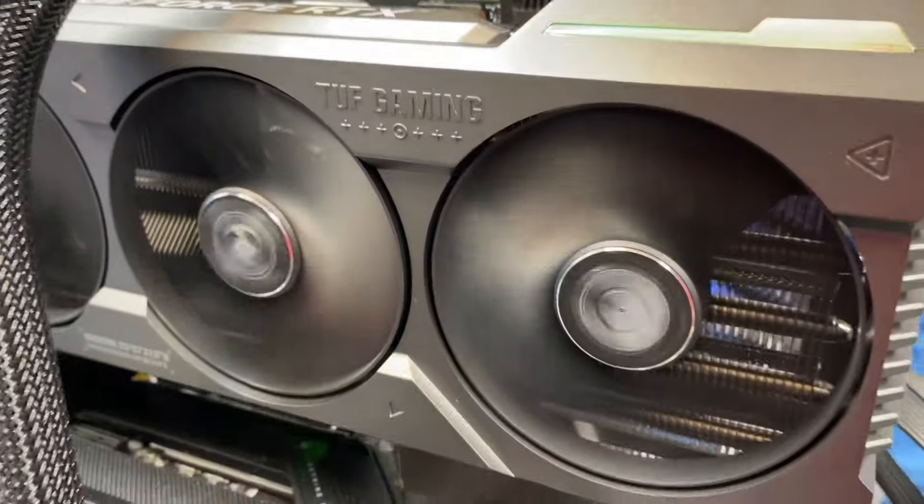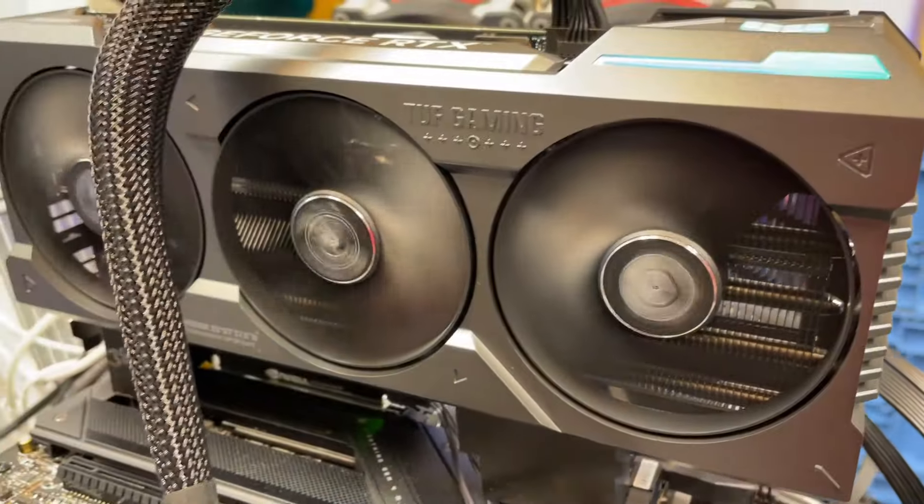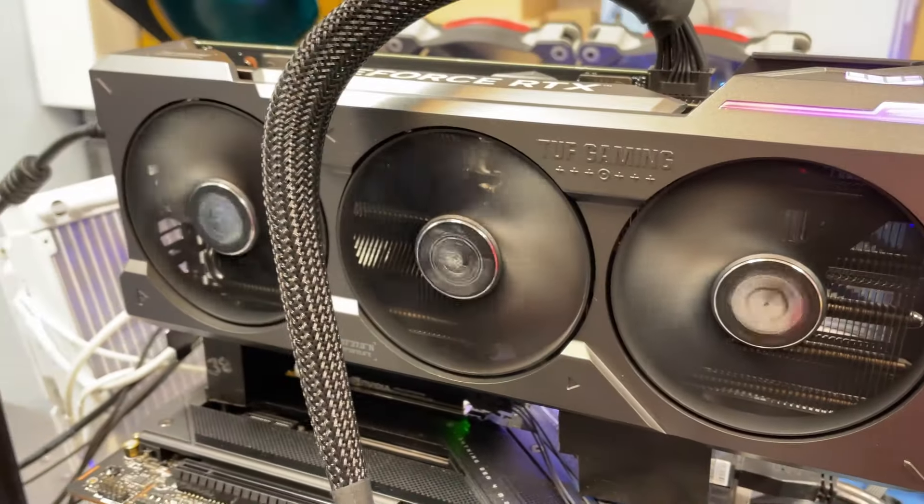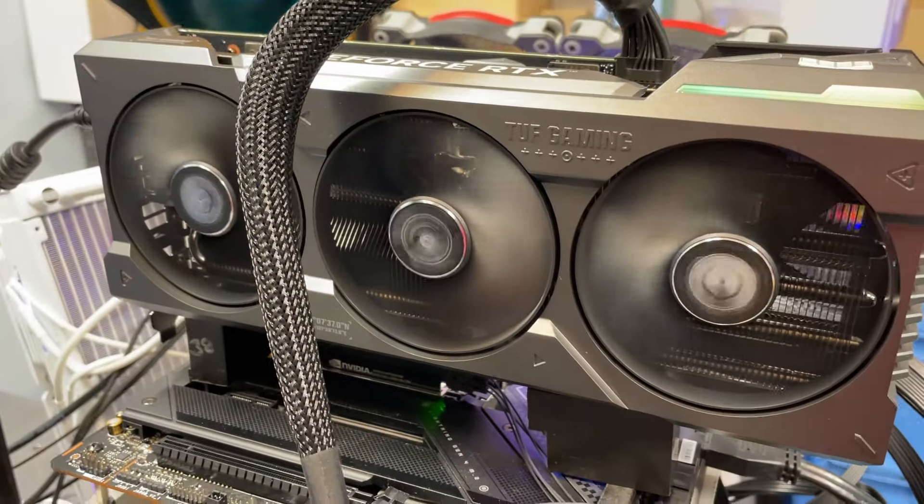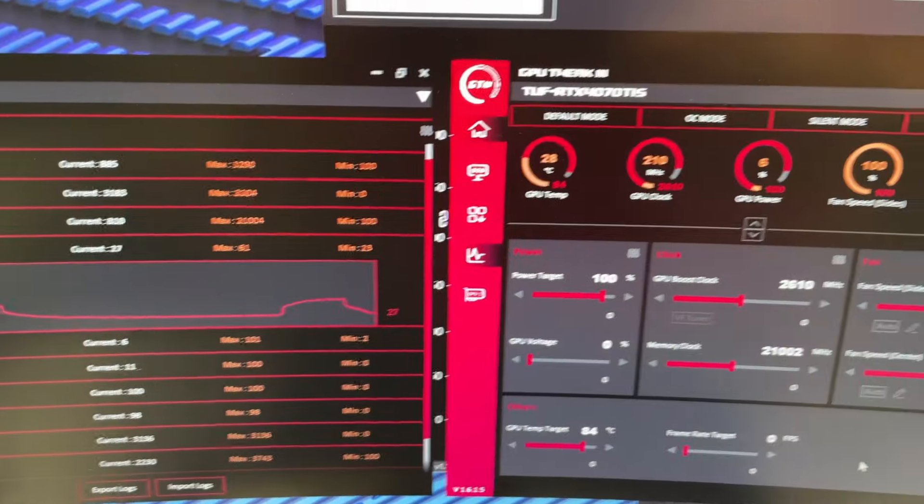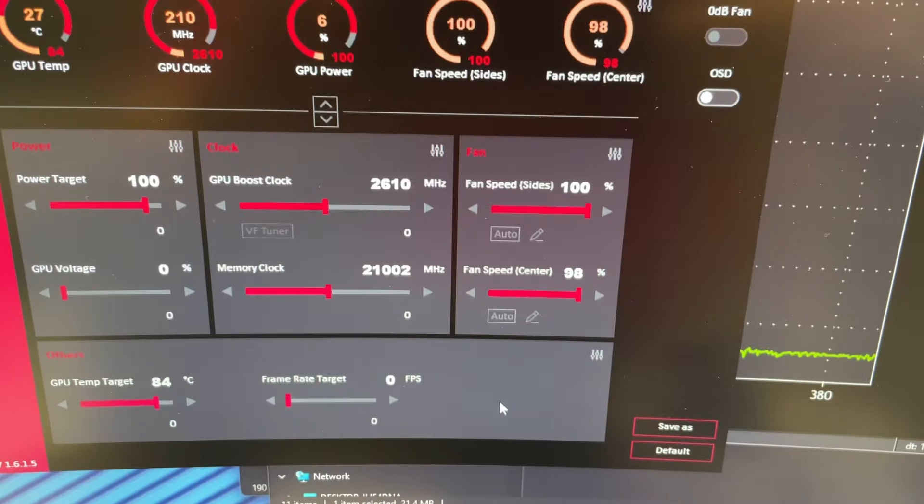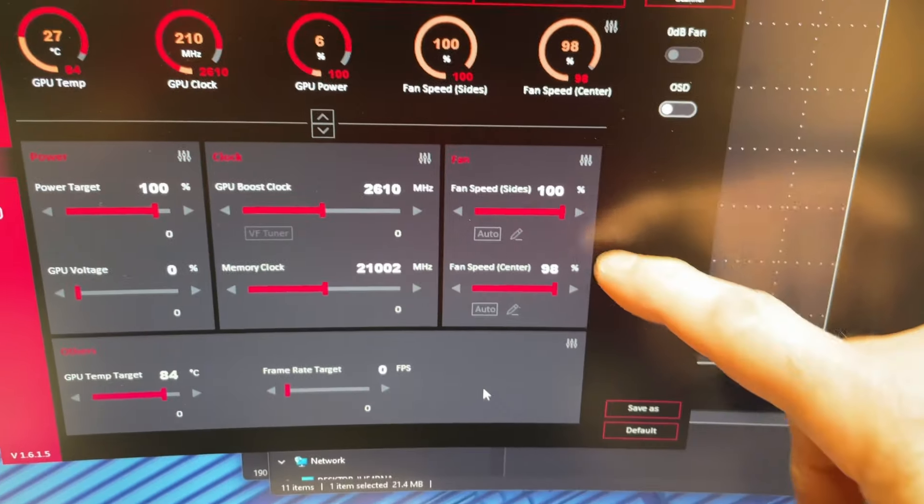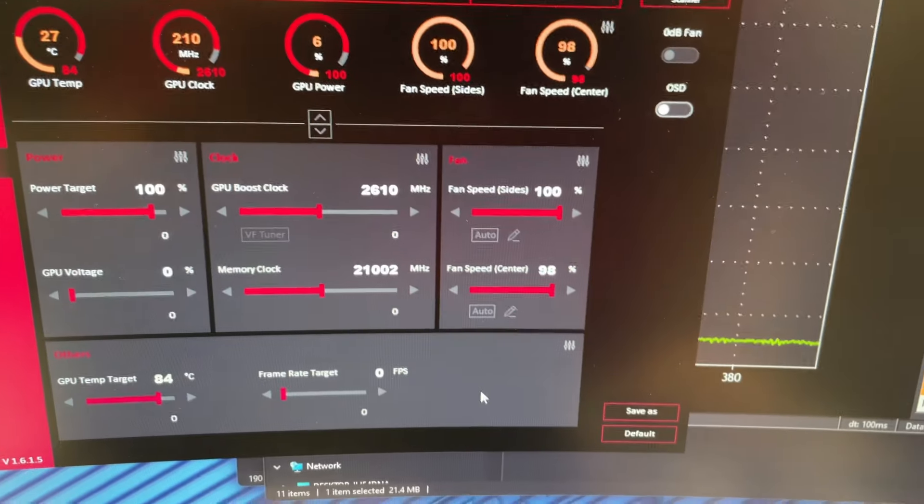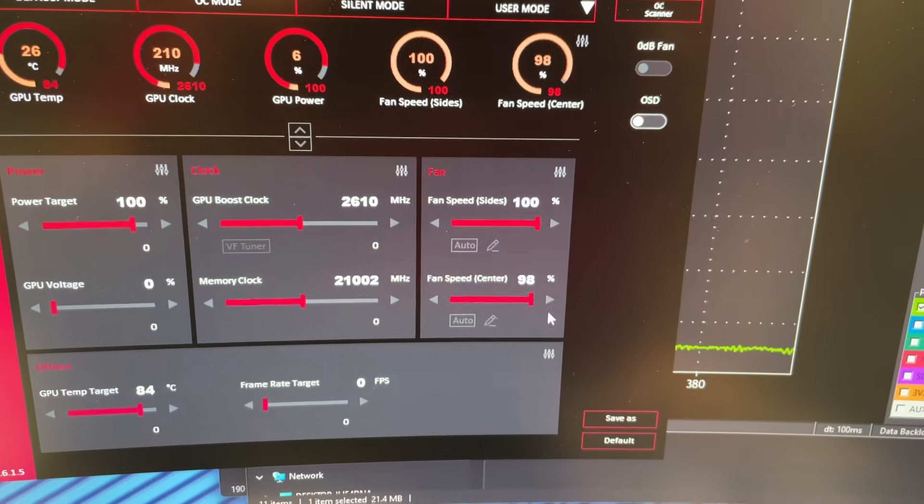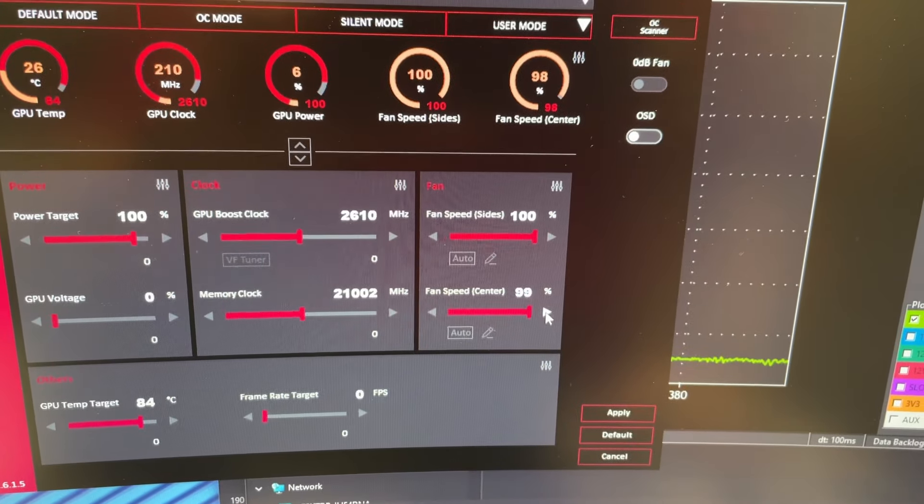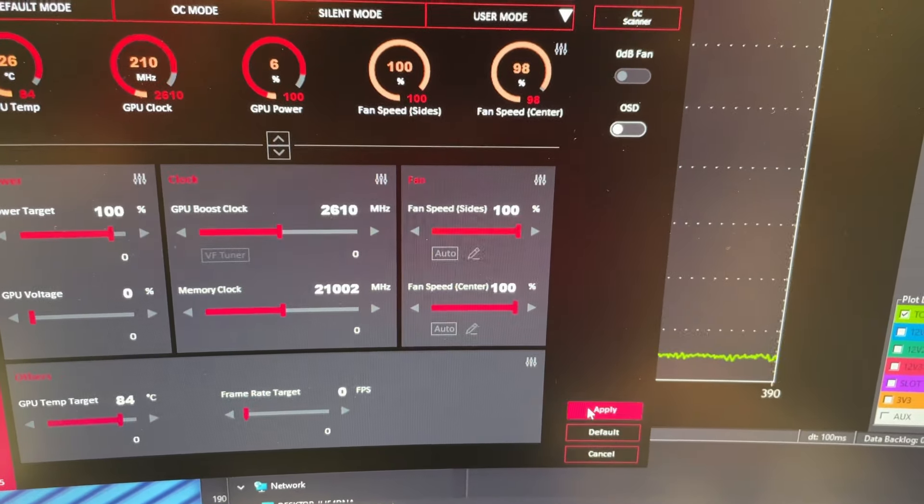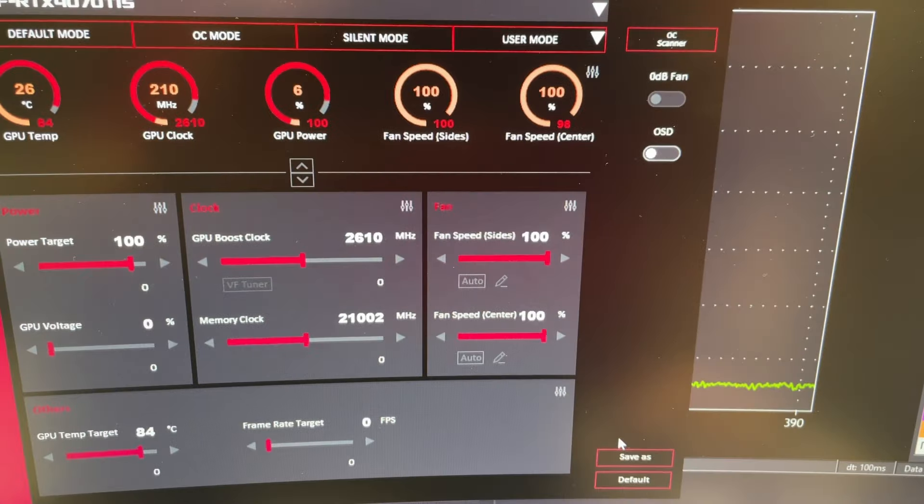I can tell you right now the fans are not really running that fast and they're pretty quiet. So one thing I'll do here is crank them all the way up so you can see what they sound like. I use the GPU Tweak 3 to crank the fan speeds up to 100 percent.